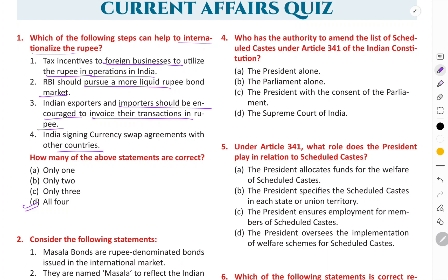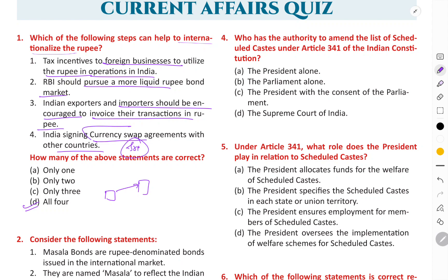The meaning of internationalization of the rupee is basically making foreign countries use our Indian currency. Right now we are using the dollar and various other currencies, but India wants us to use the Indian currency. For example, we have signed a currency swap agreement with Sri Lanka, and Indian exporters and importers should be encouraged to use invoicing in their transactions.